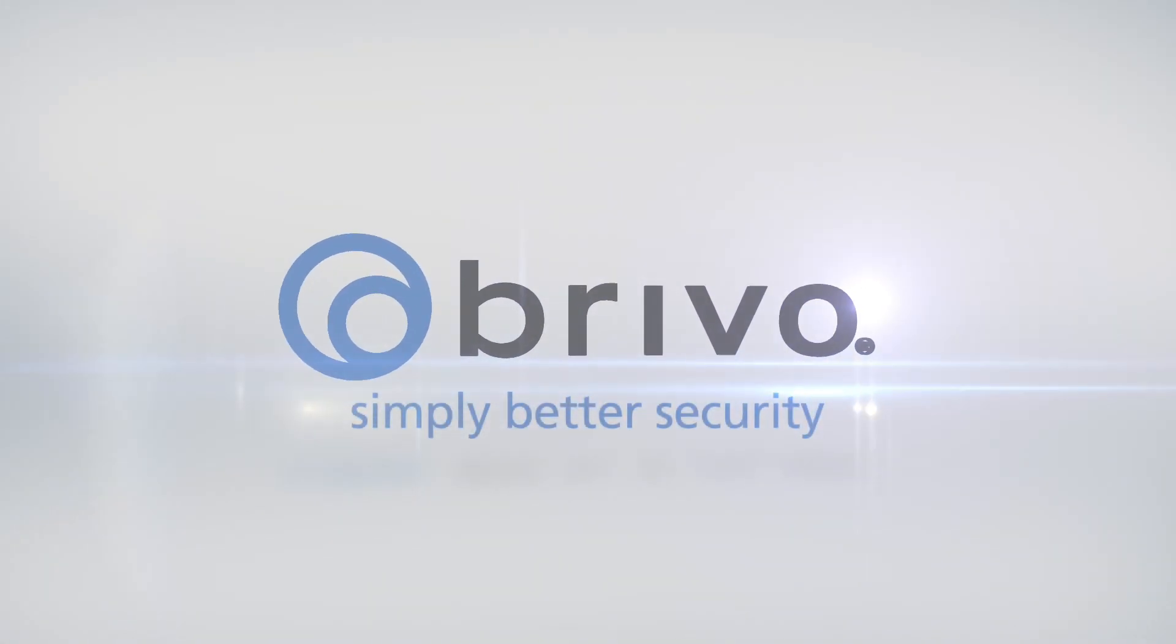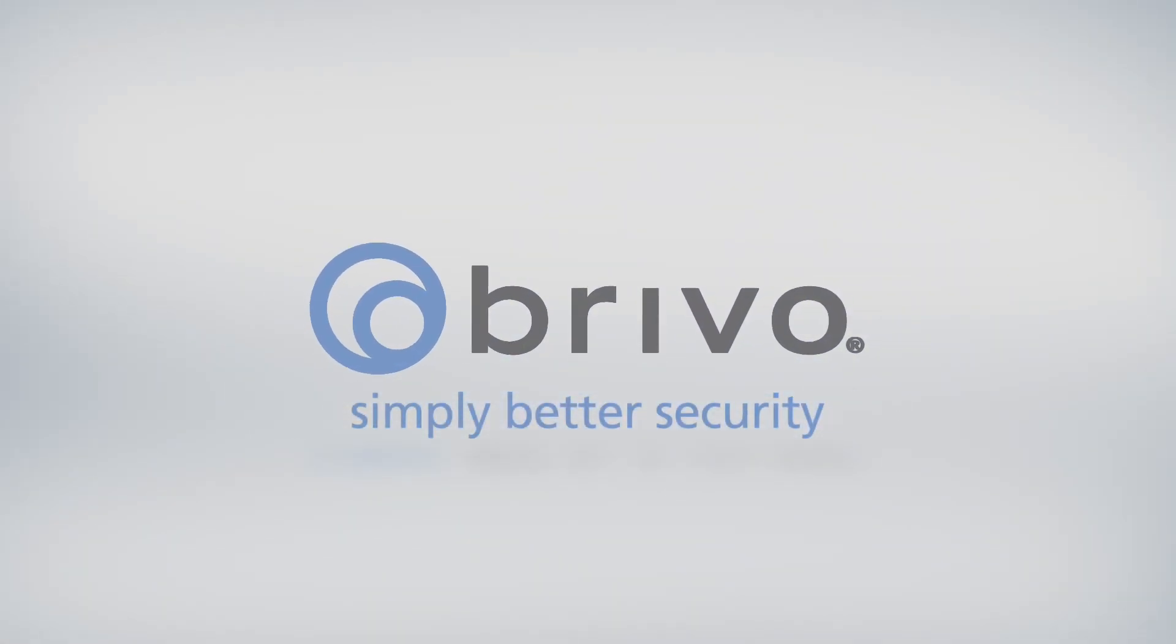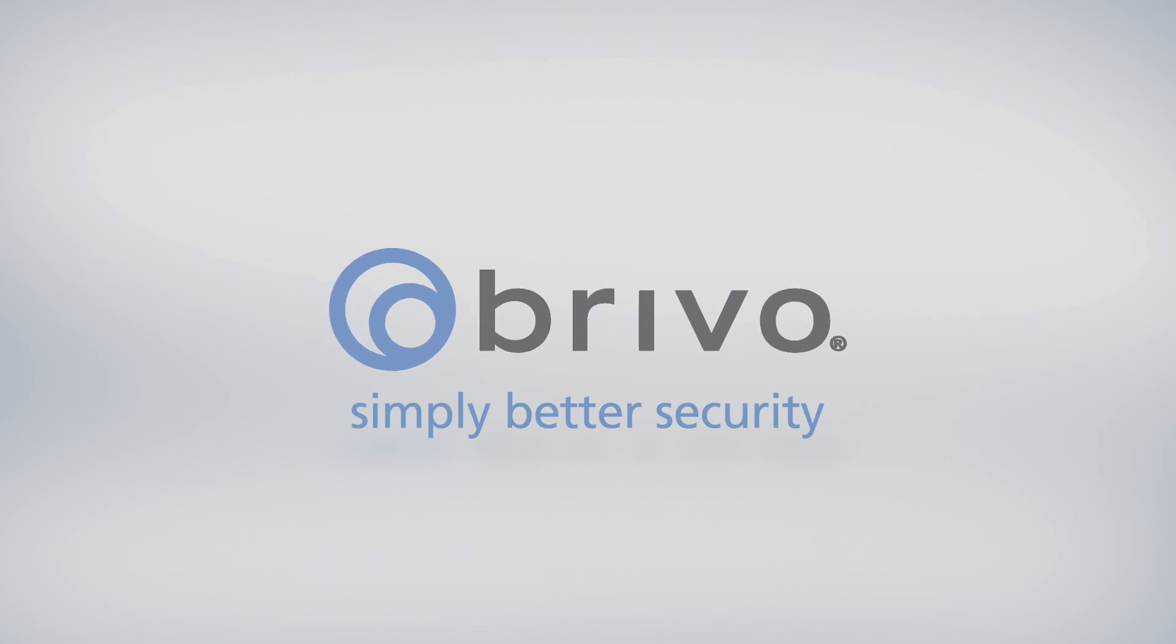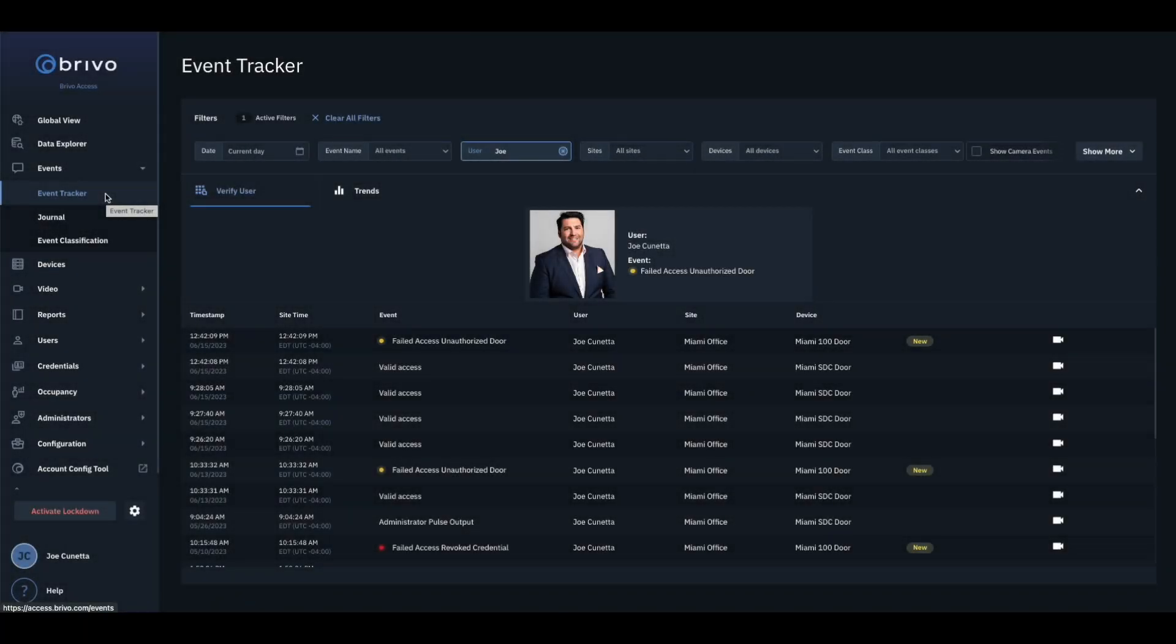In this how-to video of Brevo Access, we will demonstrate how to link accounts and share groups using the Shared Access feature.